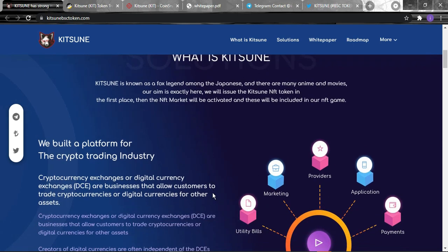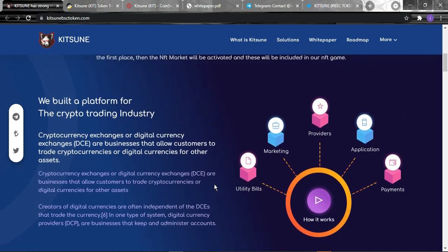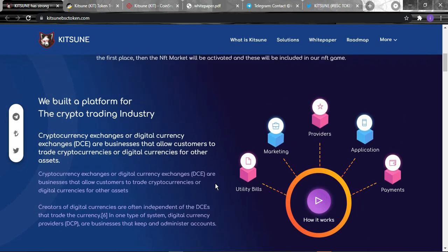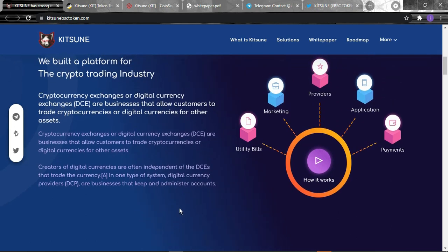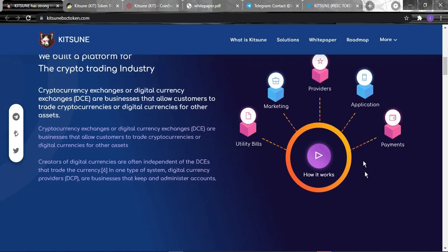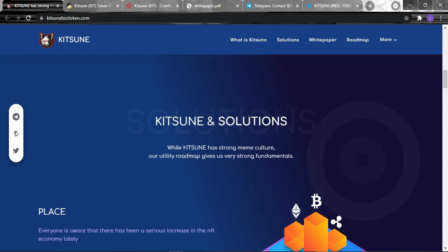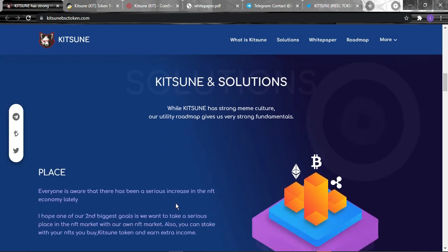As I explained before, Kitsune is the fox legend among the Japanese. The platform was built for the crypto trading industry. As you know, cryptocurrency exchanges or digital currency exchanges are businesses that allow customers to trade cryptocurrencies or digital currencies for other assets. Creators of digital currencies are often independent. You can see here how it works: utility bills, marketing, provider, application, and payments for Kitsune solutions.